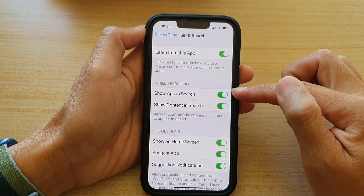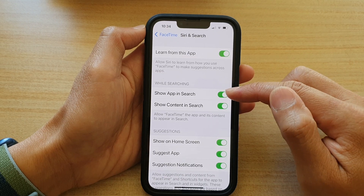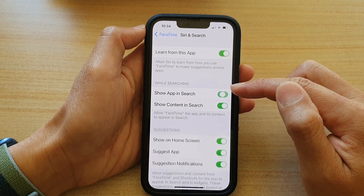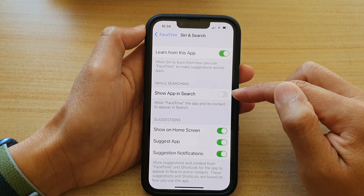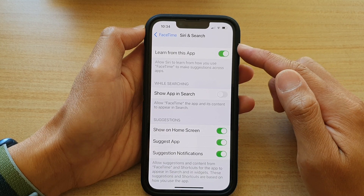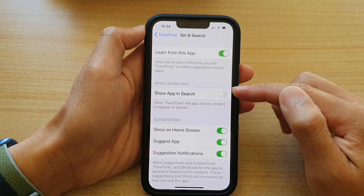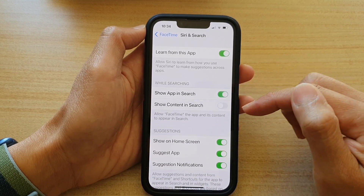Then there is the 'While searching' option — in the search function you can turn it on or turn it off. If you turn it off, then if you try to search for FaceTime it will not appear in your search results.